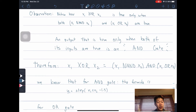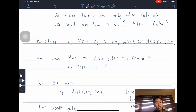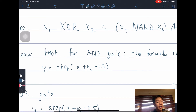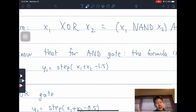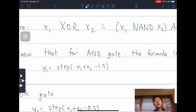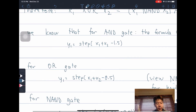We have now found how we can express XOR as a combination of gates. For a quick refresher on the formulas: for the AND gate, the formula is Y1 = step(X1 + X2 − 1.5). For example, if I have 1 and 1: step(1 + 1 − 1.5) = step(0.5), and since it's bigger than 0, this gives 1. When I have 0 and 1: step(0 + 1 − 1.5) = step(−0.5), which gives 0.